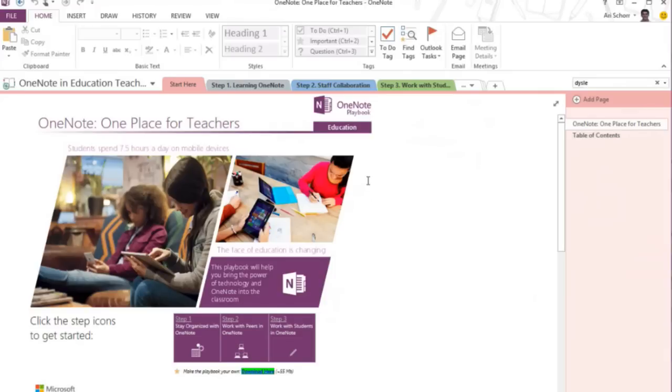Mike, that's fantastic. Ari, why don't you show us a little bit about OneNote and how it works? Sure, let's jump into it. When you open up OneNote, it's very familiar in the sense that it's just a digital notebook.